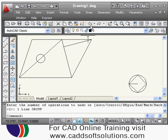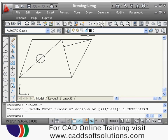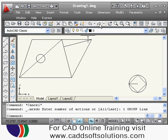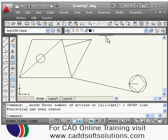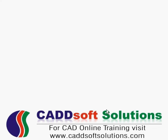Undo is also available — if you want to cancel the last command you can undo it. Redo is also available — whatever you have undone, you can bring back using the Redo command. In this way our first lecture of AutoCAD is completed. Thanks for joining.